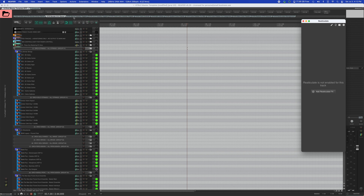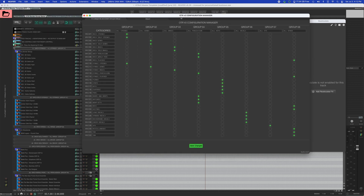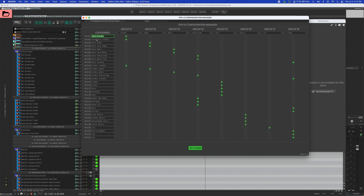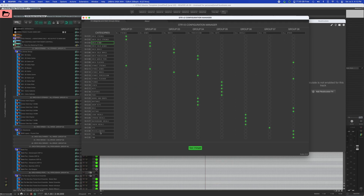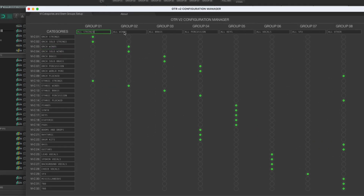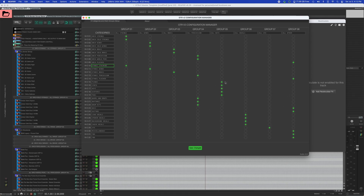It also renders group roll-ups — so you have combined stems like 'all strings' that you can assign to groups one through eight. You're able to handle all of this at the push of a button. OTR version 2 lets you come in here and customize everything: these are the stem categories you can name however you want, with up to 32 of them and 8 groups to assign them to. It's essentially a routing matrix that lets you deliver your tracks to your client in exactly the way they need them.